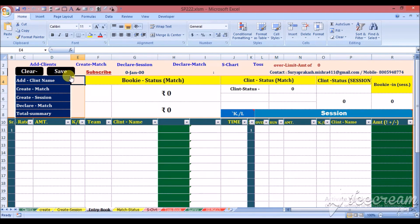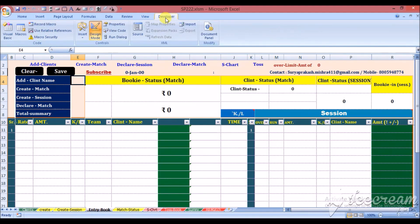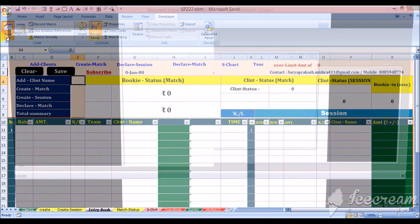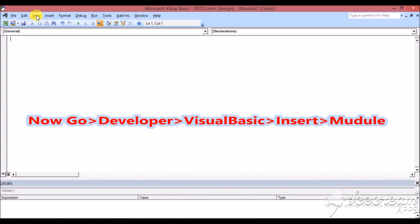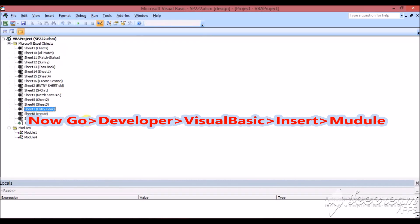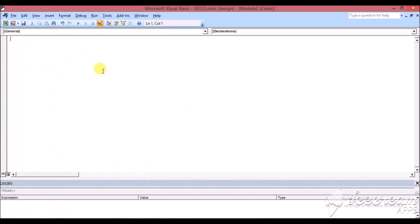Now you can create a copy. Go to the Developer tab, open Visual Basic, go to View, then Insert, and create a module. Click here to create a module and then type the code.